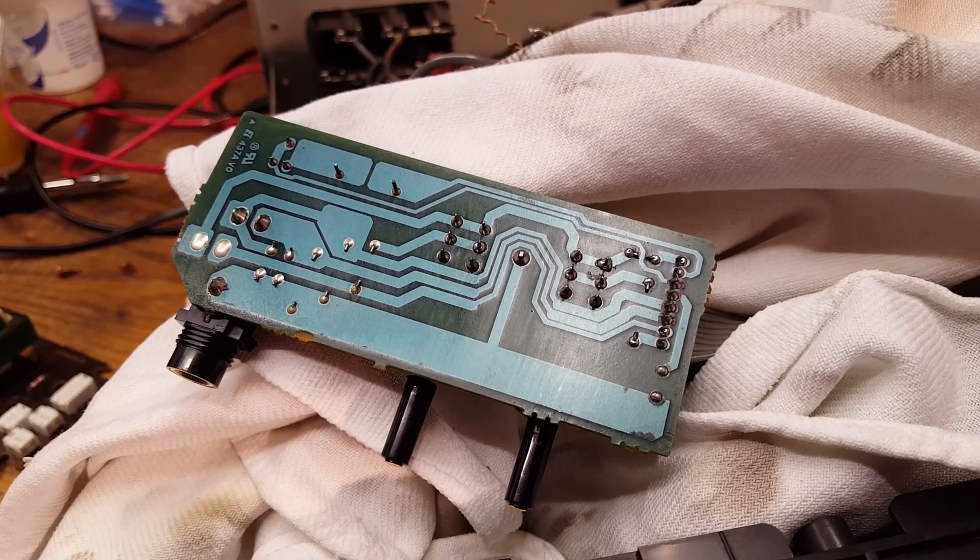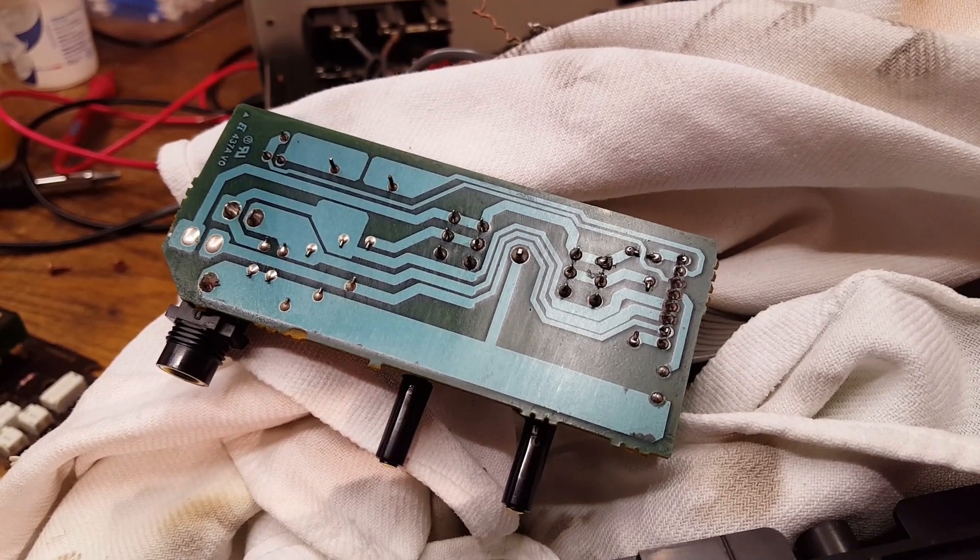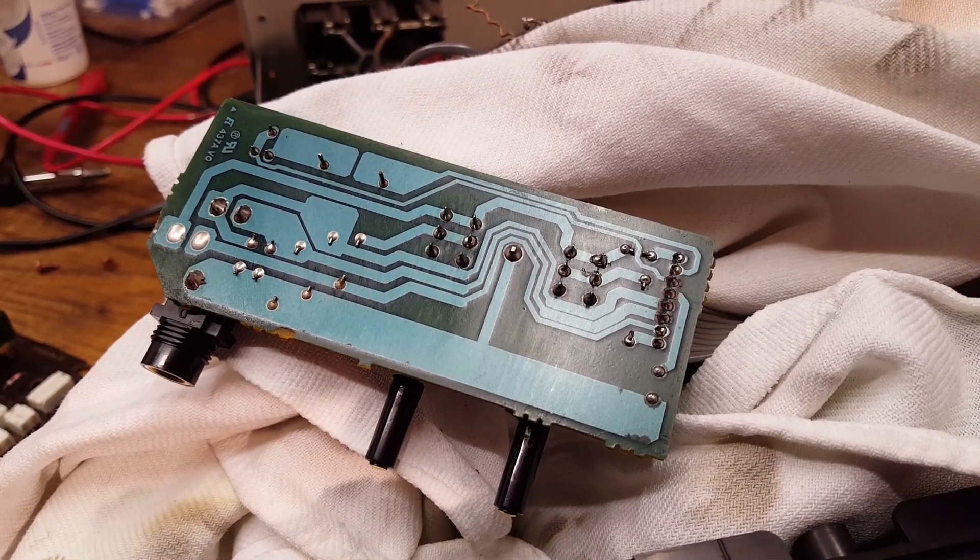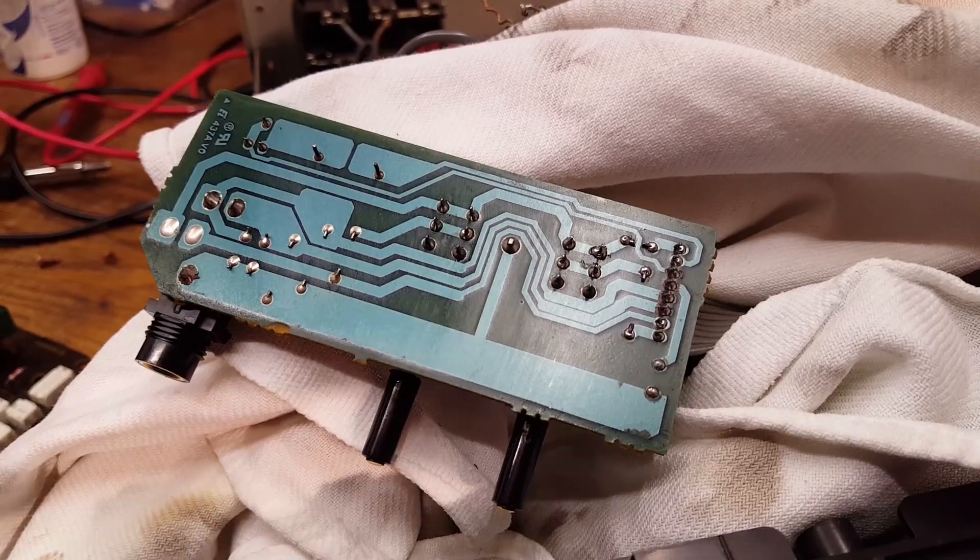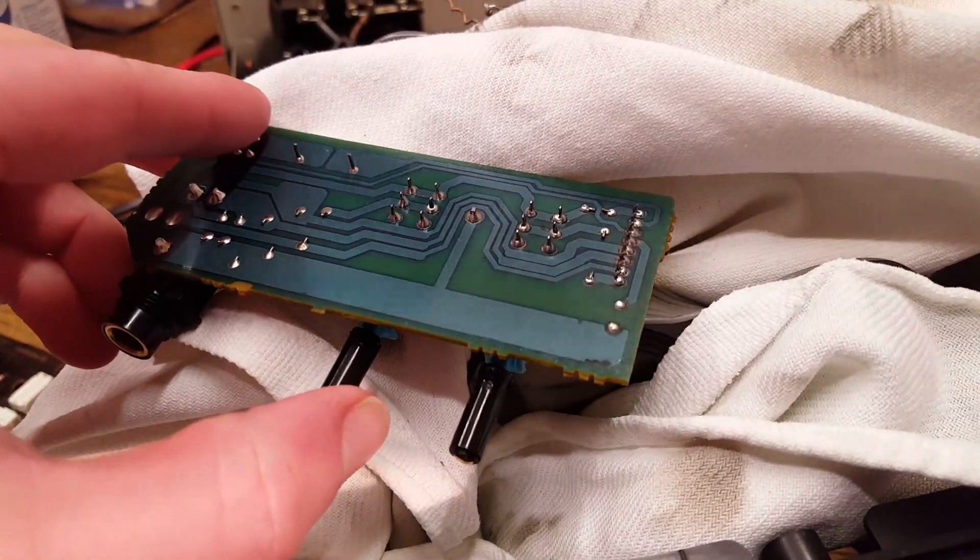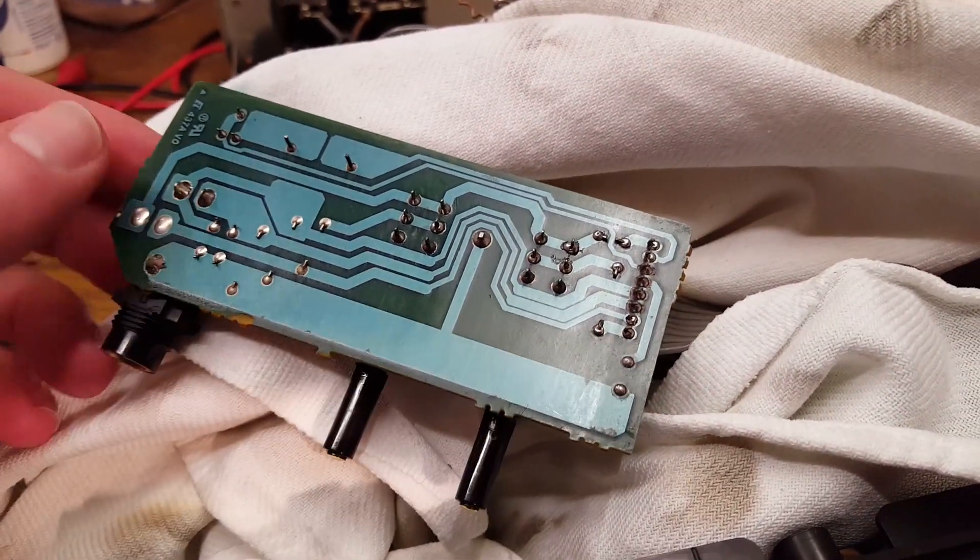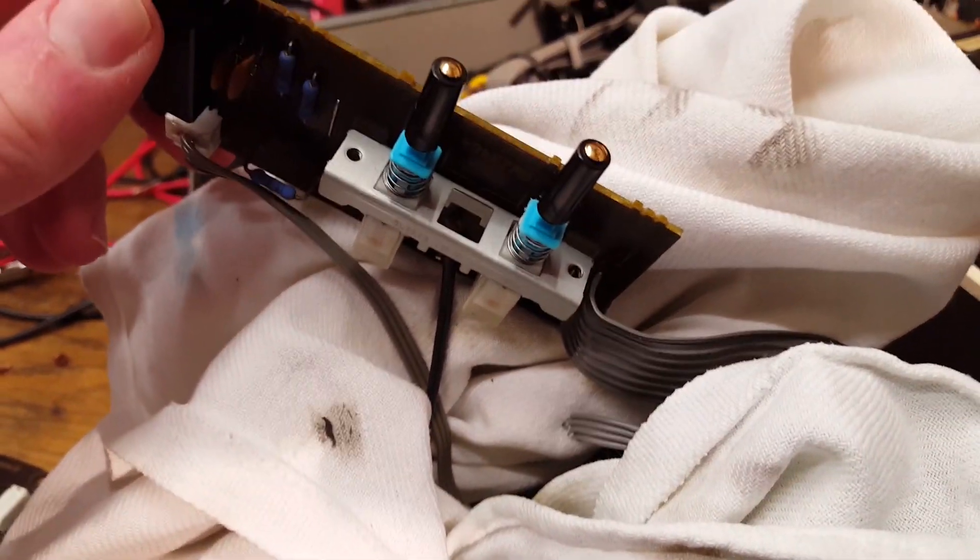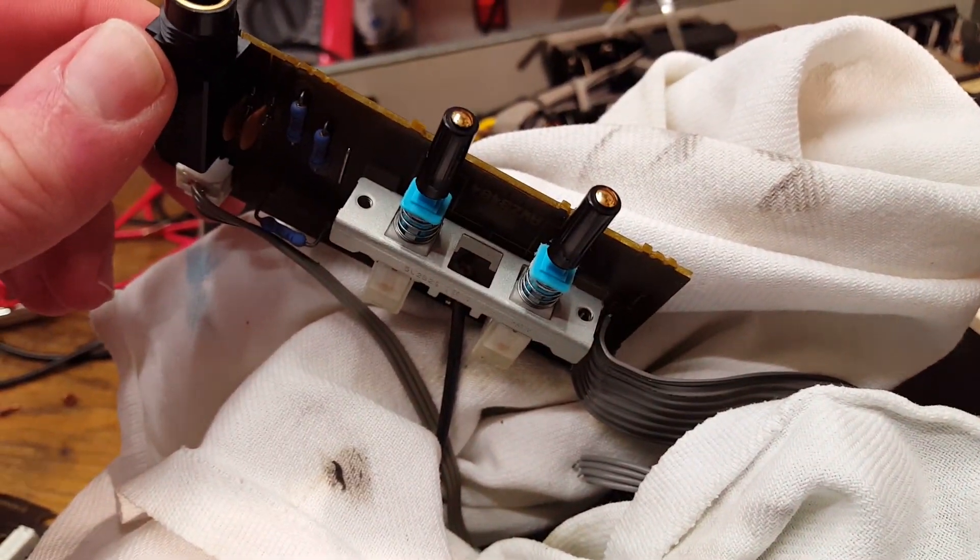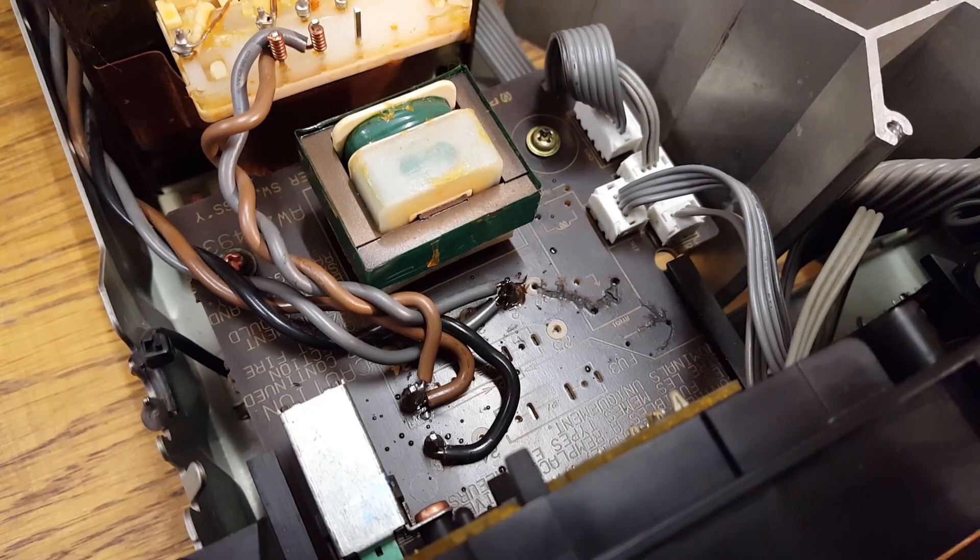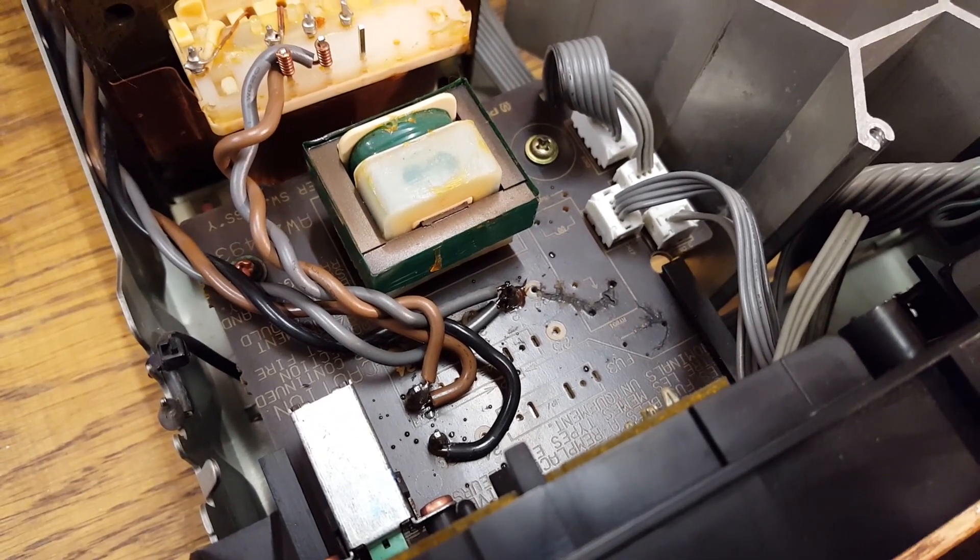And the next circuit board has been taken care of as you can hopefully see. I redid the solder joints. Cleaned up everything. I also went and got some contact cleaner into these switches.